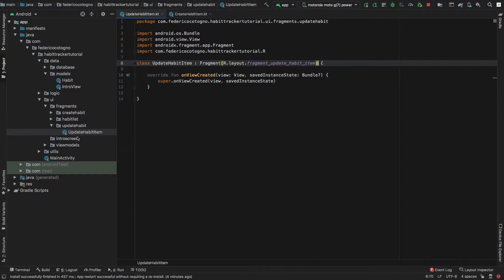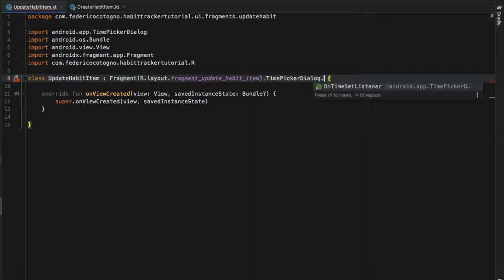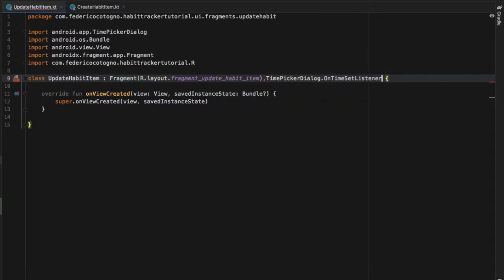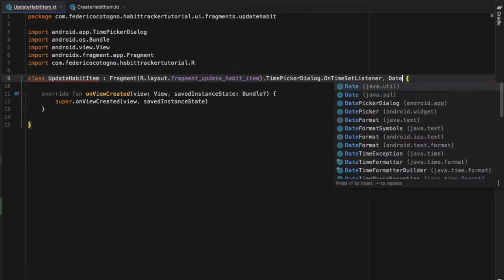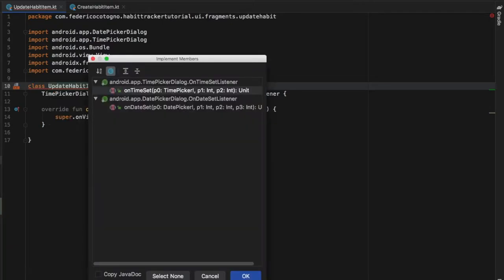To get started we should go to our UpdateHabitItemFragment, which you will find in your fragments folder. The first thing to do is to extend the TimePickerDialog. Right after we inflate that layout we need to add a comma and write TimePickerDialog.OnTimeSetListener, and we also need to extend DatePickerDialog.OnSetDateListener, then implement those members so we don't have to think about it later.